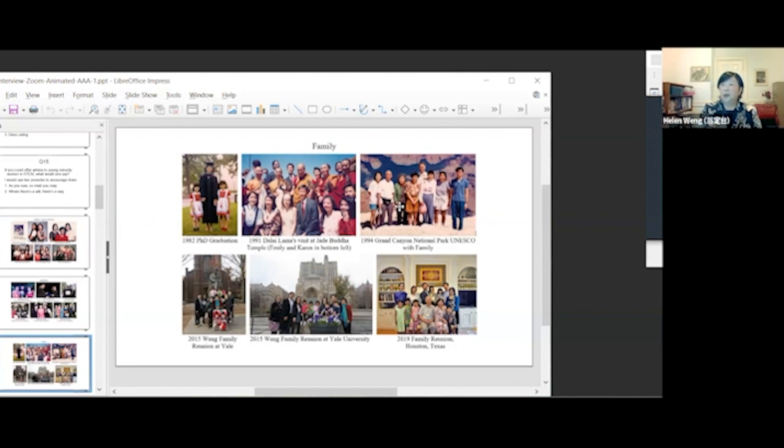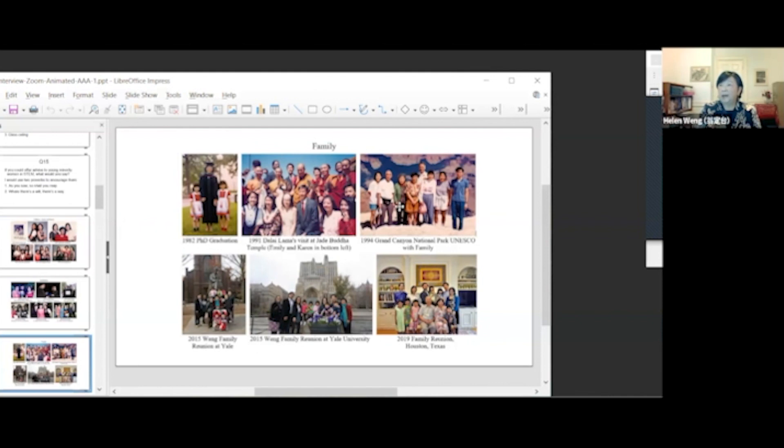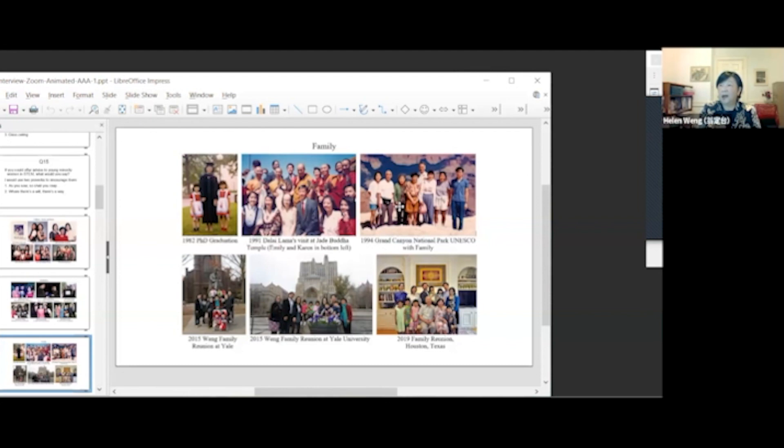In 1994, Wang family reunion at the Grand Canyon. My two daughters were very brave. They walked down by themselves from the edge of the Grand Canyon to Colorado River, 5000 feet below, stayed at Phantom Ranch overnight, and hiked up the next day.